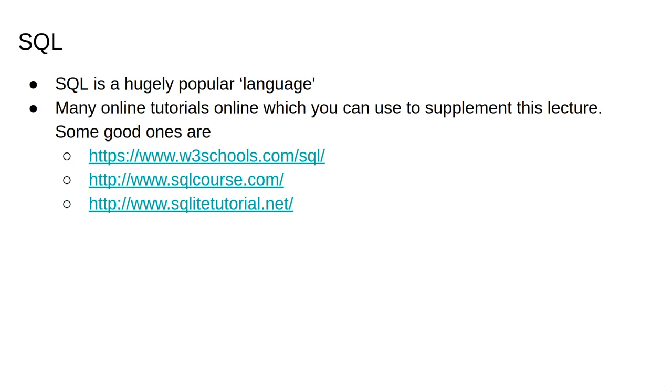SQL is a hugely popular language, so there are many tutorials online which you can use to supplement these lectures. Some good ones are listed here, though there are infinitely more to choose from.